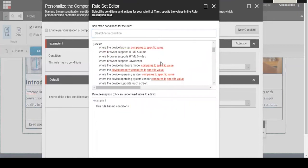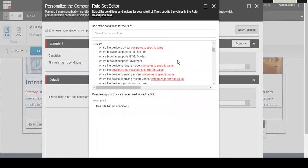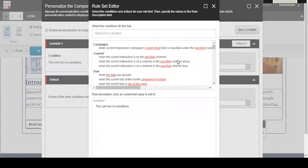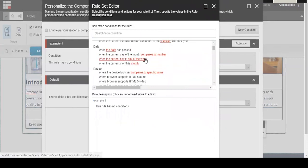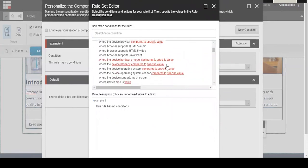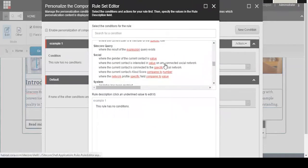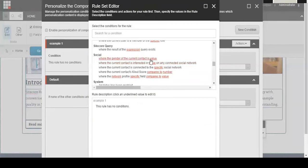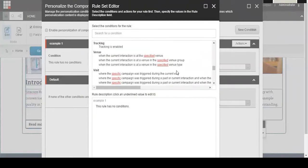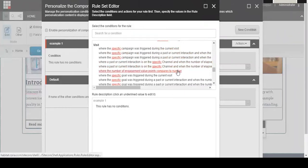For example, if you have a promotion that's running for a certain date range, you can set the content to be displayed for a certain period of time. They have a social section here where you can set it up based on gender or different social networks they're connected to. There's a visit section that has specifics based on different campaigns that you can set up. There are so many options in this list. You can really target specifics for each user.